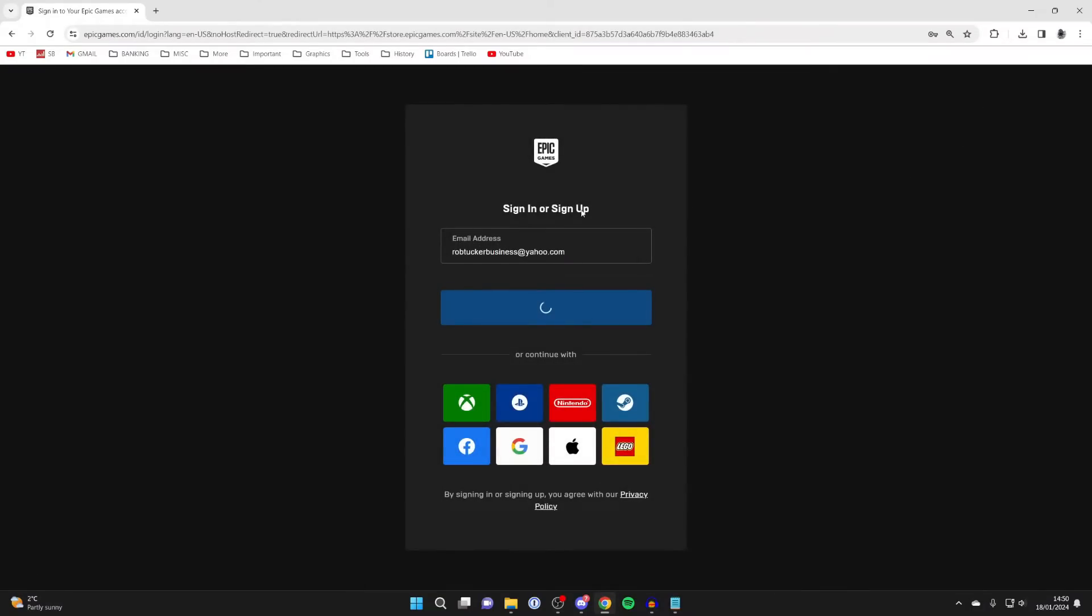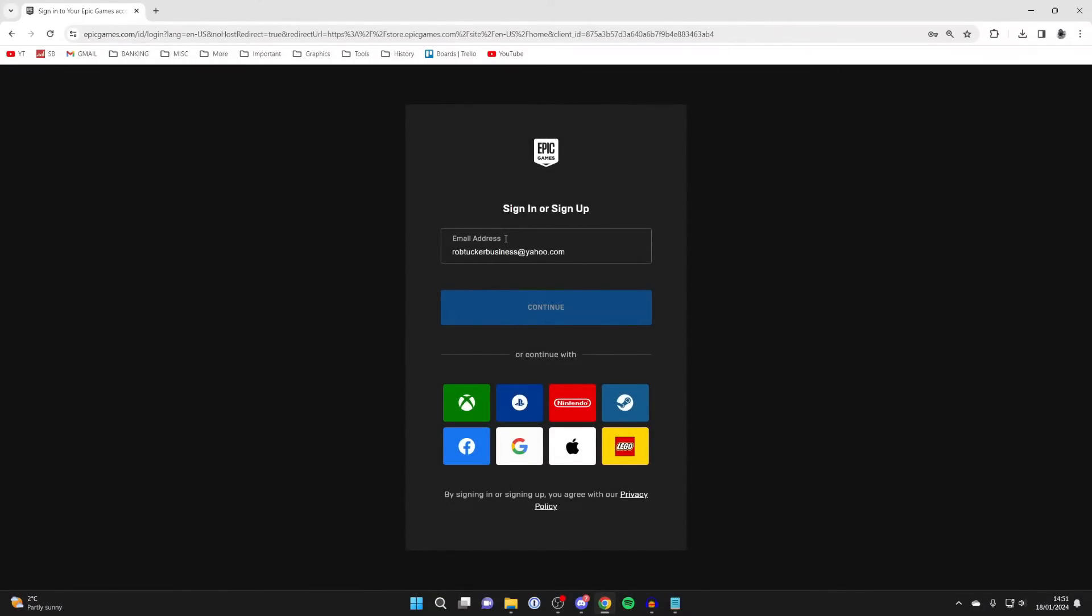If you already have an Epic Games account, you can sign into it. Alternatively, you can create a new one, sign in with an existing one, or use one of the platforms below.